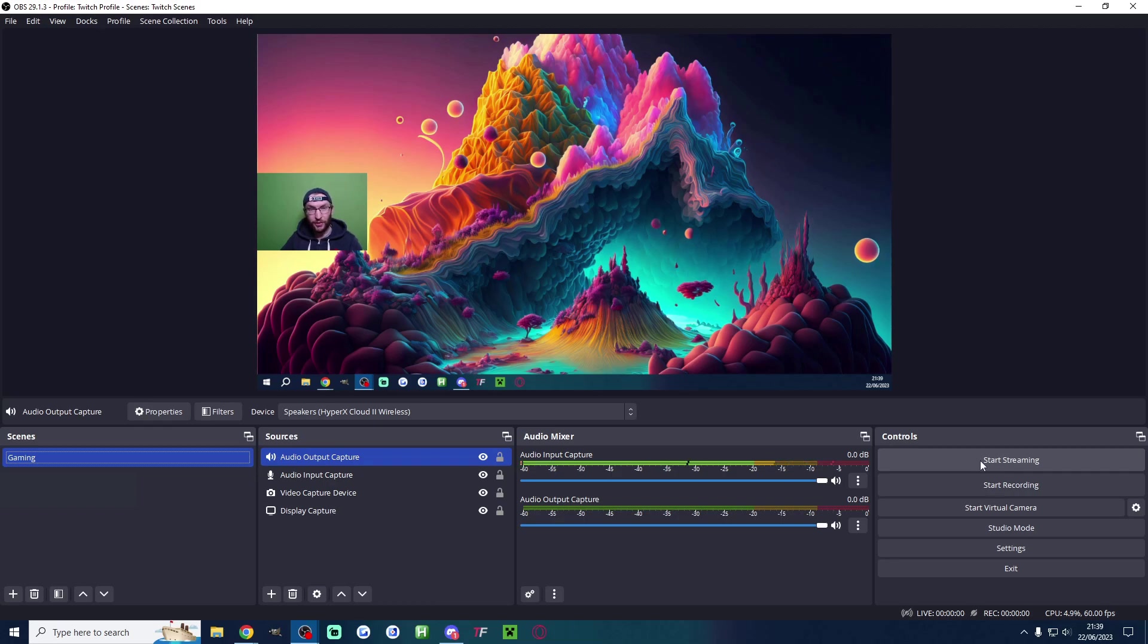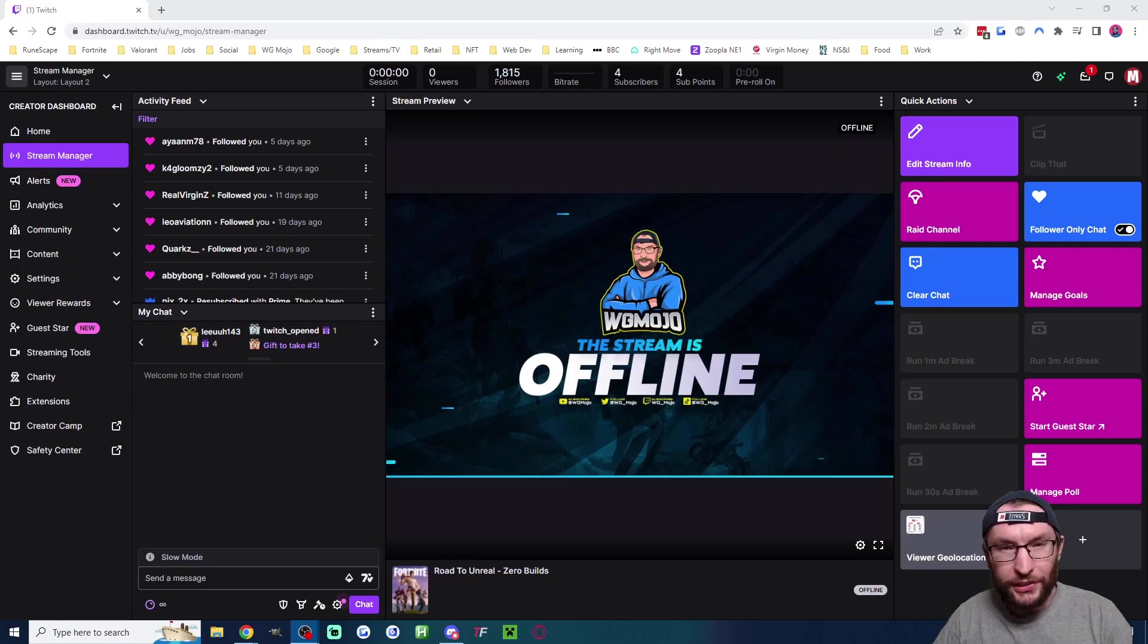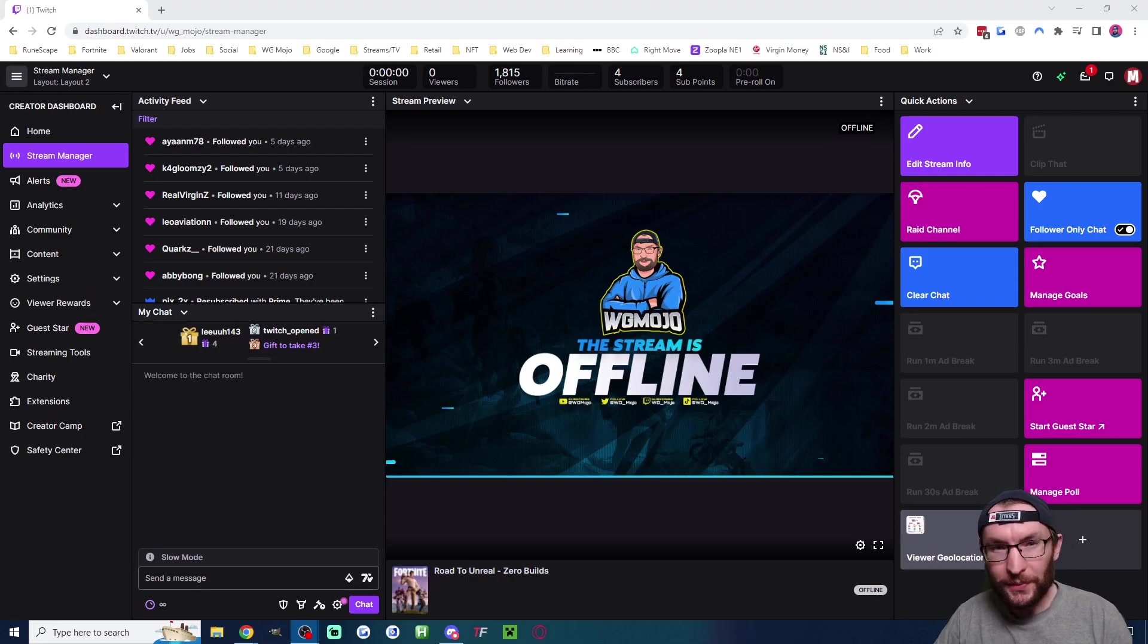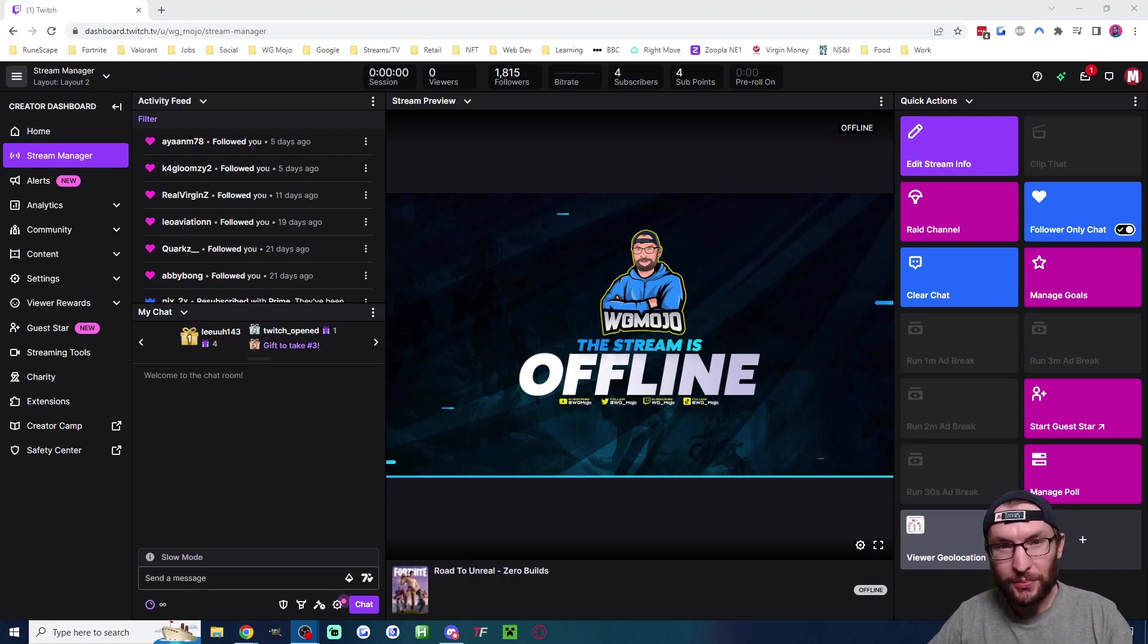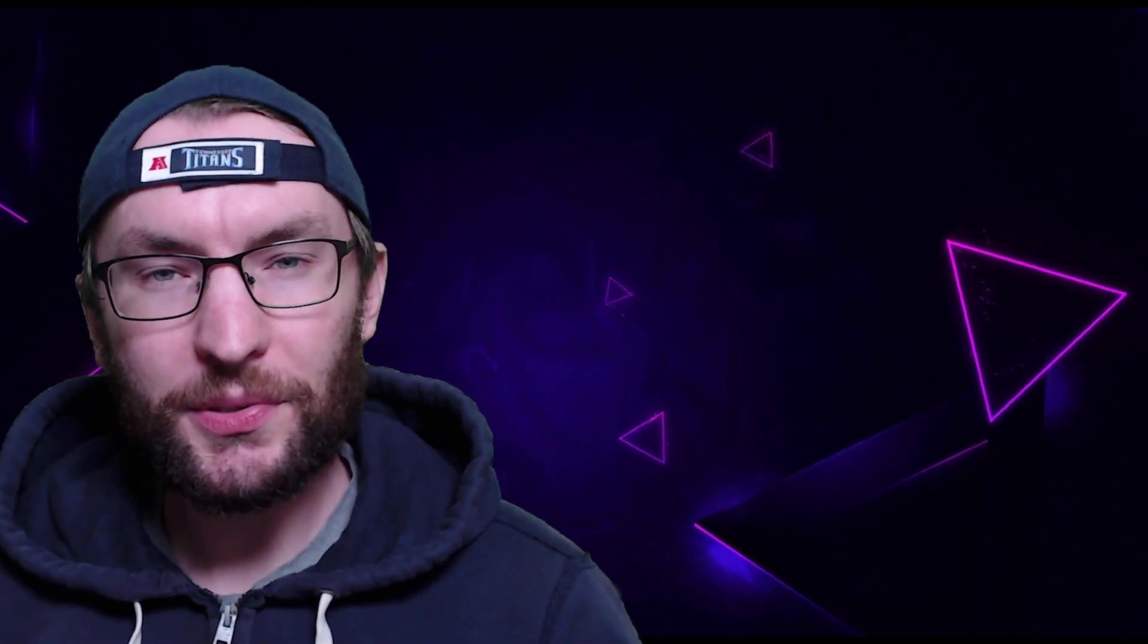Just hit start streaming to load your Twitch stream. Read your chat and control the stream from the stream manager which I've linked in the description. After subscribing, watch this video to add alerts to your live stream.